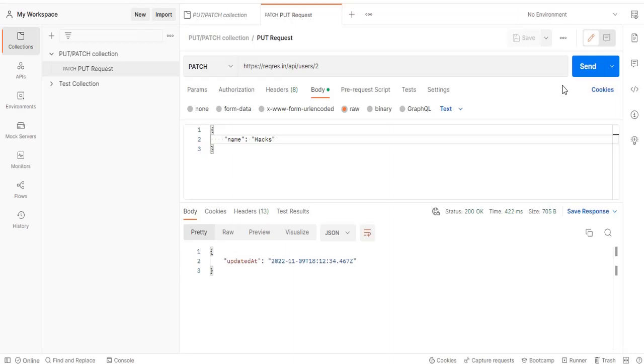And now in case of PATCH it will update this single field also. So that is what the major difference is. And as I mentioned, in case of real applications or while you hit real APIs, you will find some of the validations which developers have made.